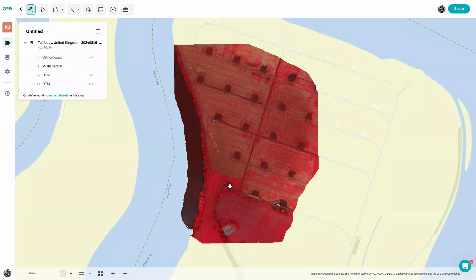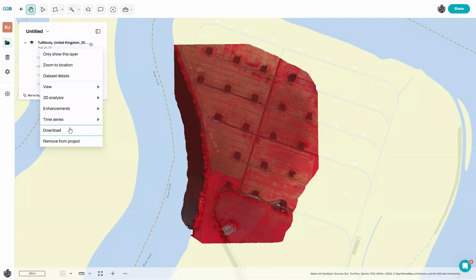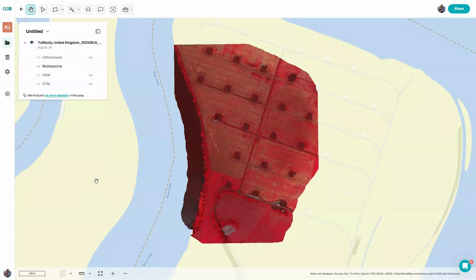When your data have finished processing in Geonadir, all you need to do is pop over to the table of contents and click on these three little dots to bring up the menu to allow you to download the data set. Once you click on that, you'll receive an email when the data set is available for you to download.